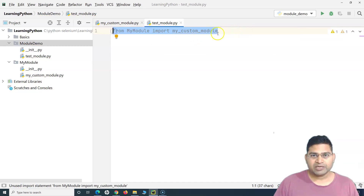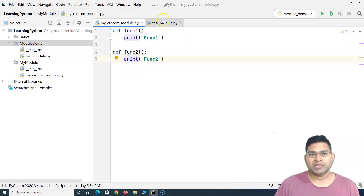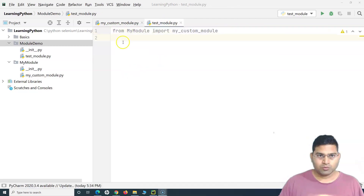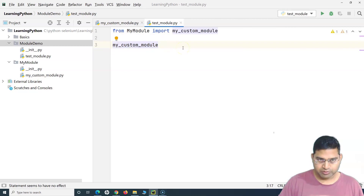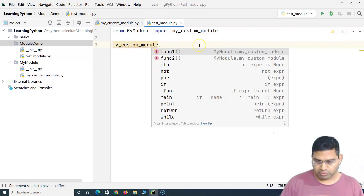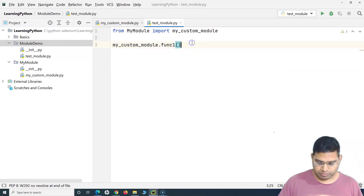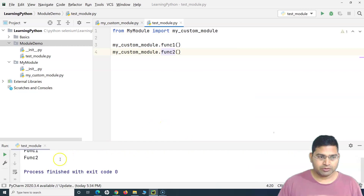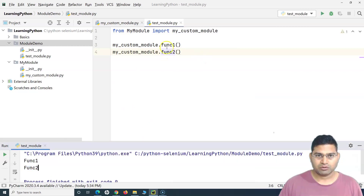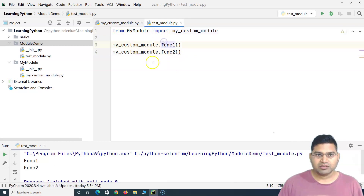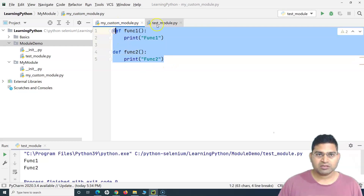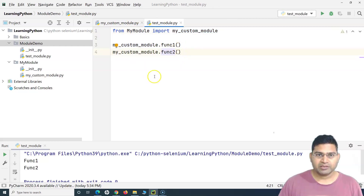With that import statement, I will be able to access all the methods defined in my custom module — so both func1 and func2. Once I have imported my custom module, I can call the methods by saying my_custom_module.func1 and my_custom_module.func2. If I run this, you will see func1 and func2 printed on the console. These two functions are not defined in this test module file, but because I have imported my custom module which holds these two functions, I can call them here.